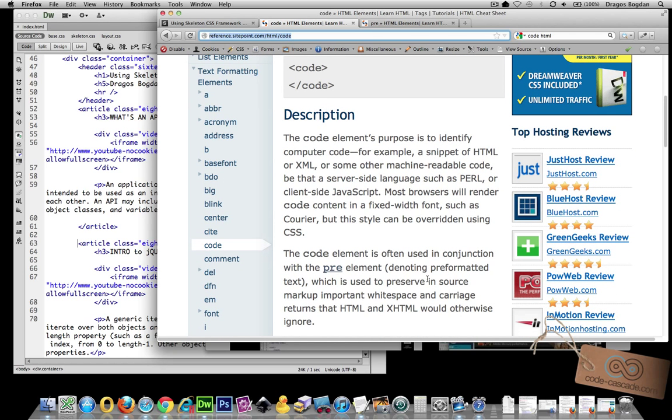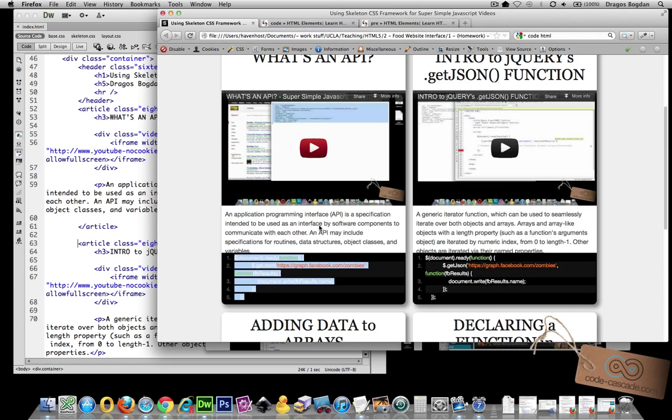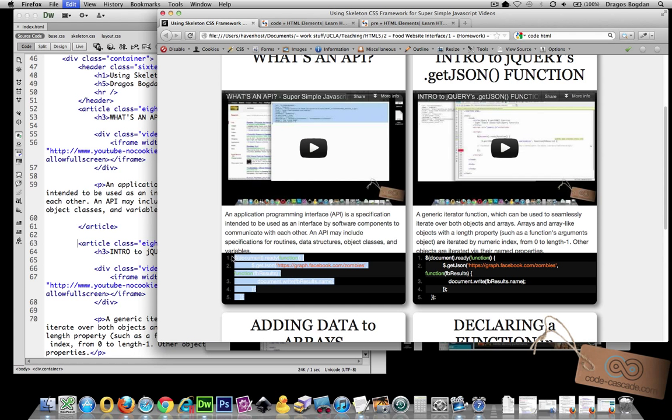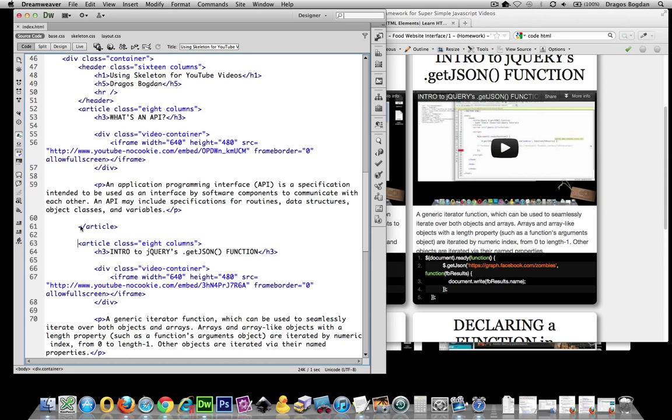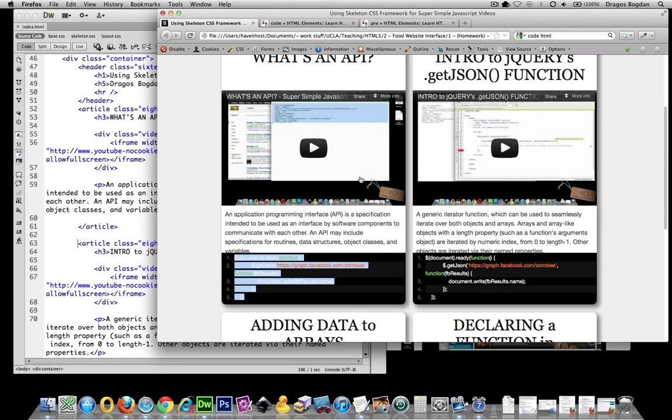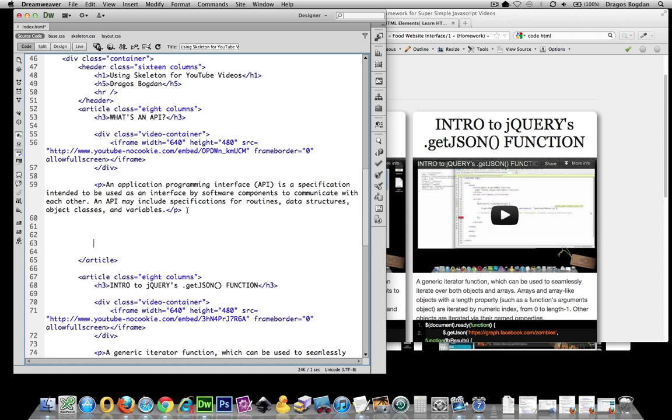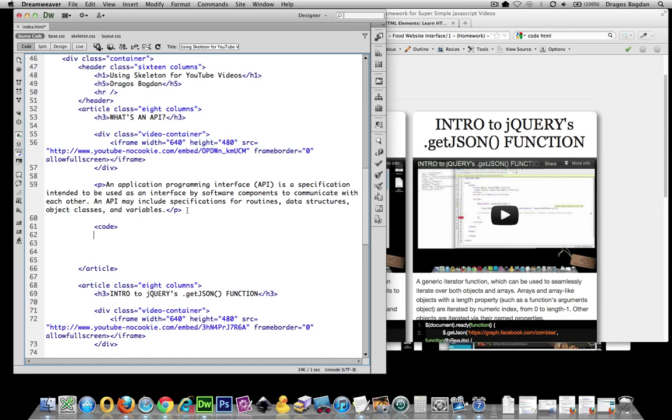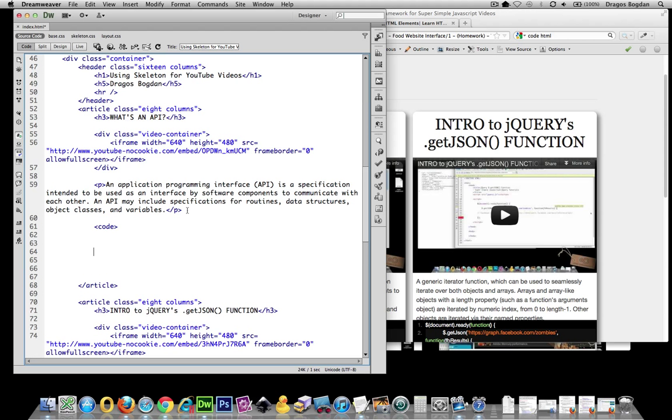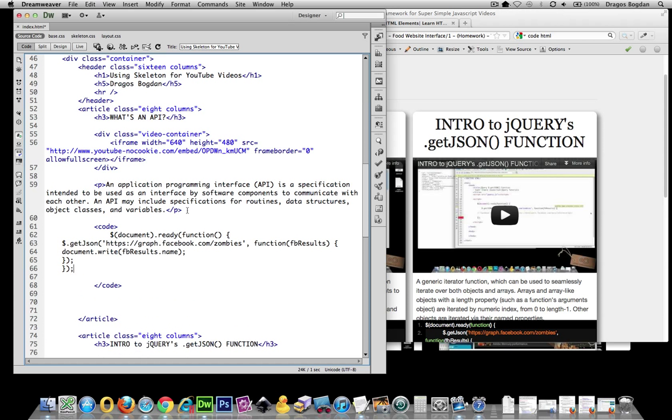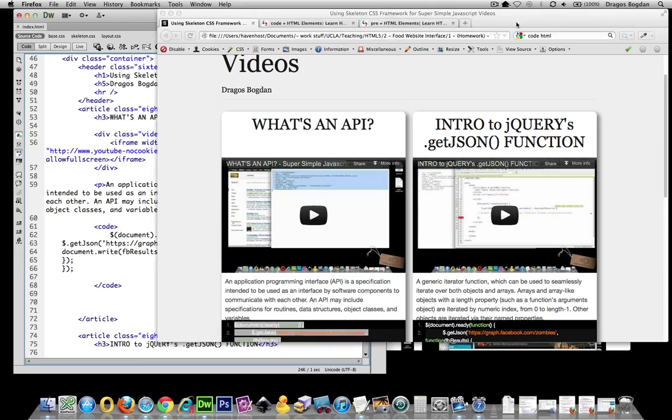And that's actually semantically correct because what we're doing is adding computer code. But let me show you what the problem with just adding code is. So this is the 'What is an API' video. When I add that in there, I'll just start off my code tag and pop it in, and I save it.